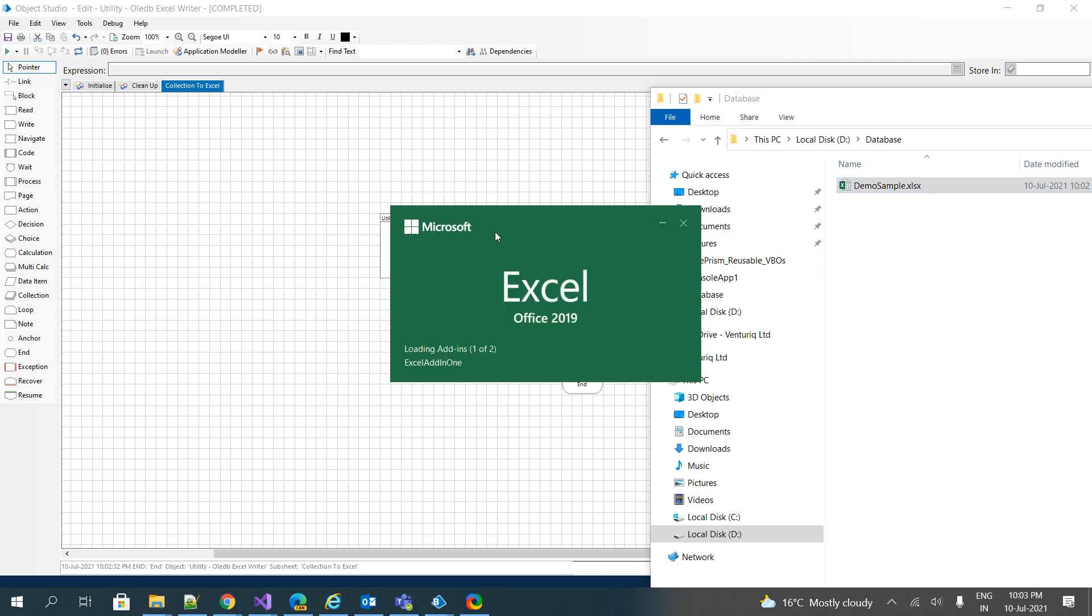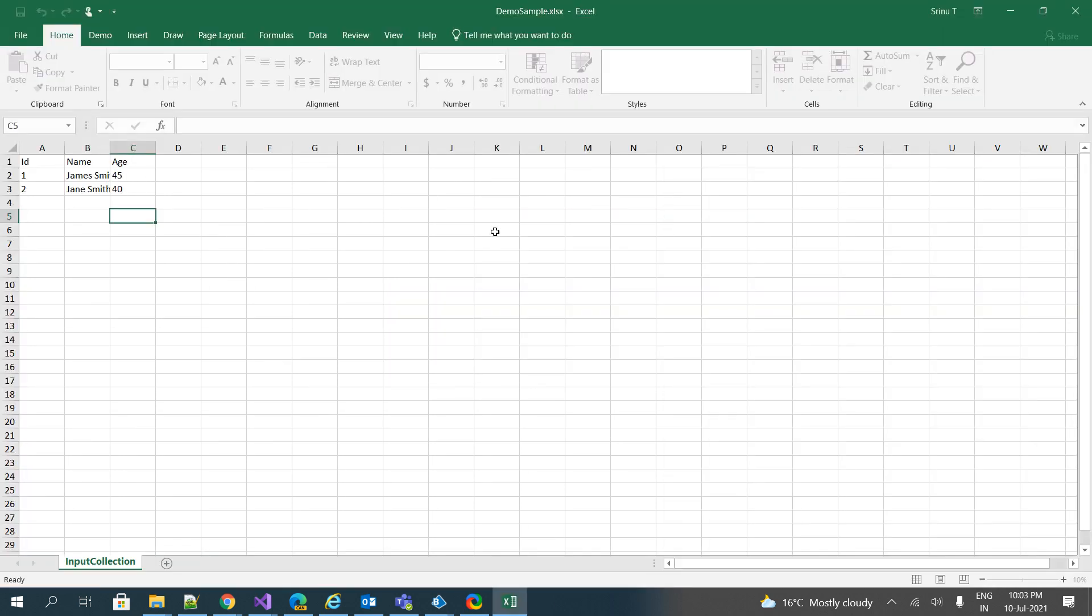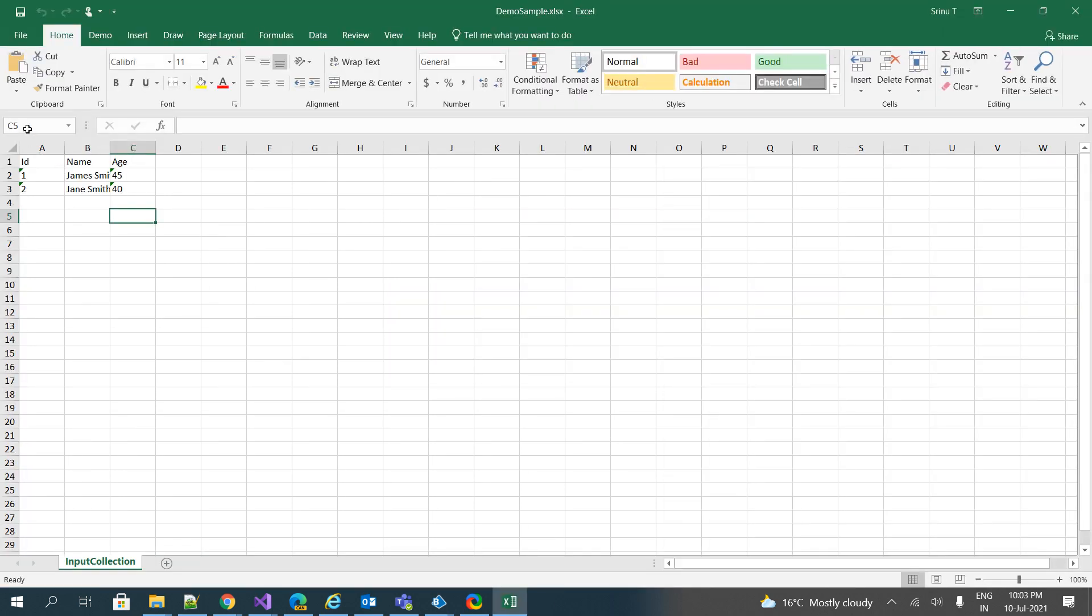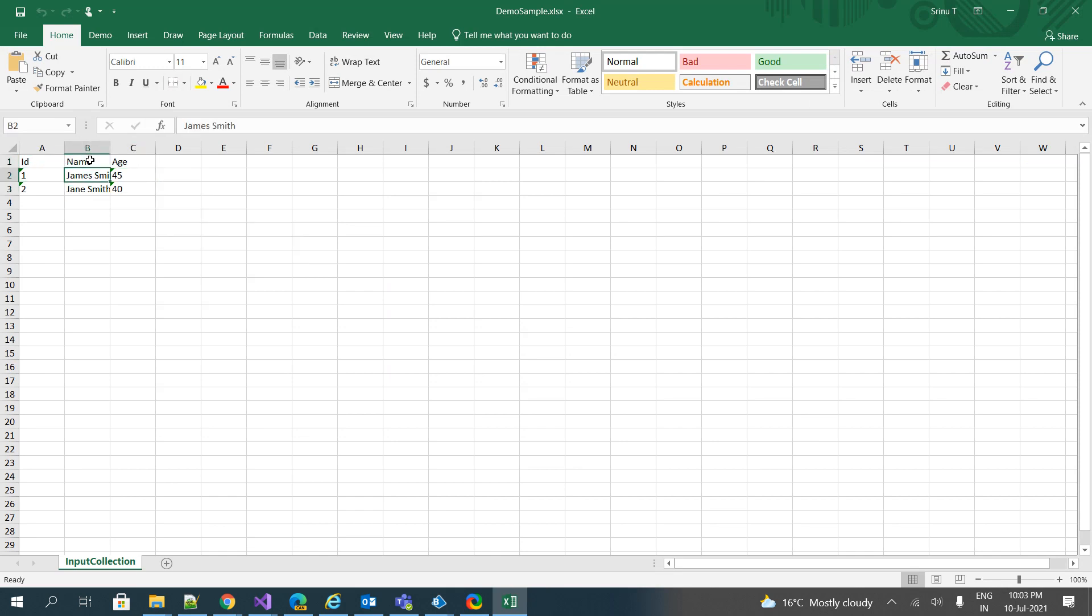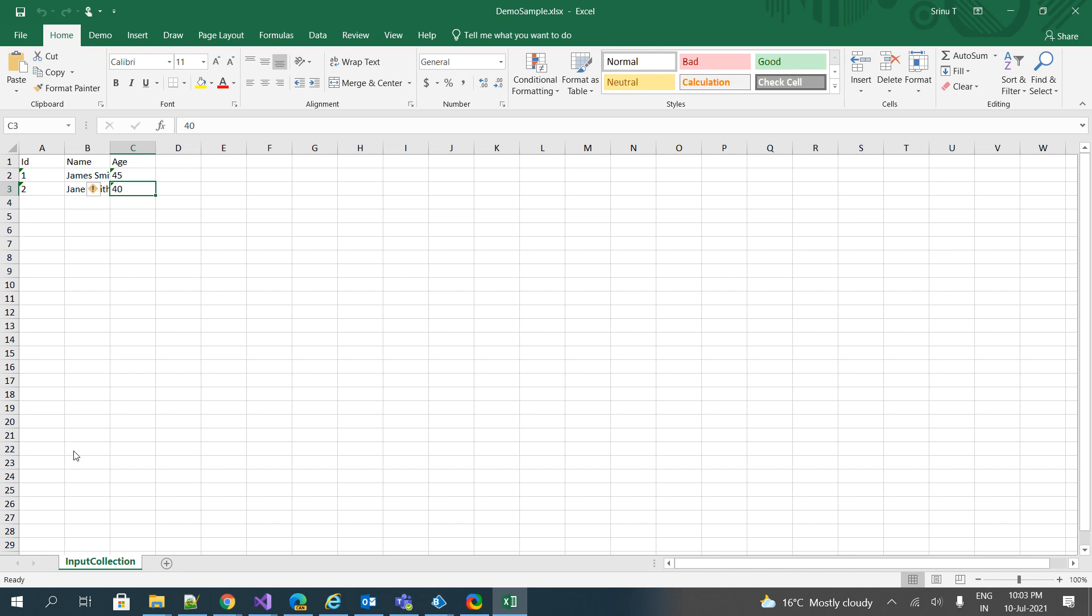Check whether the data was there as expected or not. Yeah, you can see ID, name, age: one, two, James, Smith, age, Janey, Smith, age. An interesting point: you can see always your collection name is going to be your sheet name. So there you go.